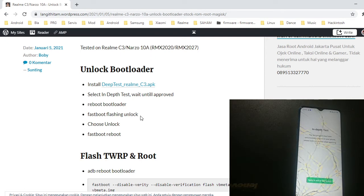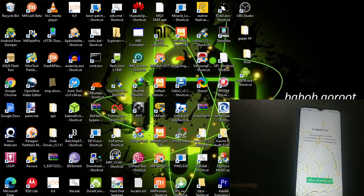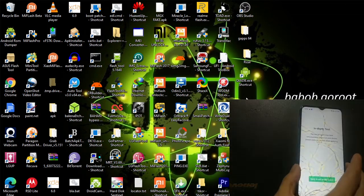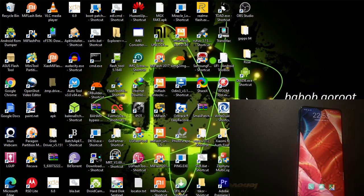Maybe next time I will show you how to unlock this if I have a phone that has not been unlocked. I think you get the picture. Also, make sure to remove your email and back up your data, because unlocking the bootloader will erase all of your data.